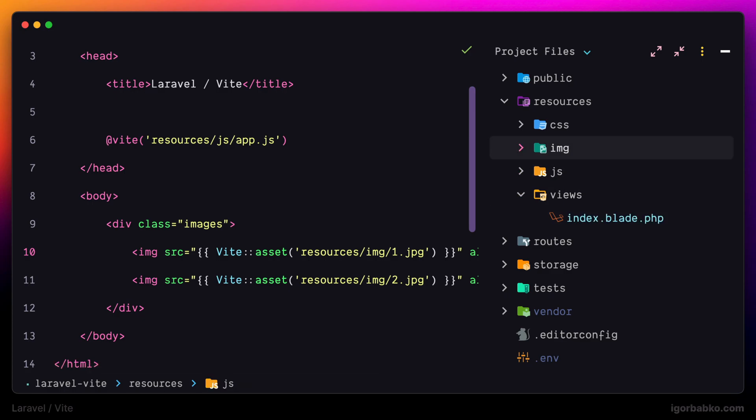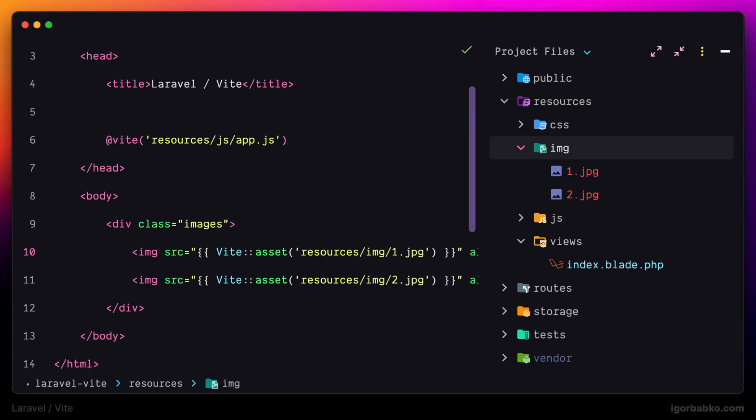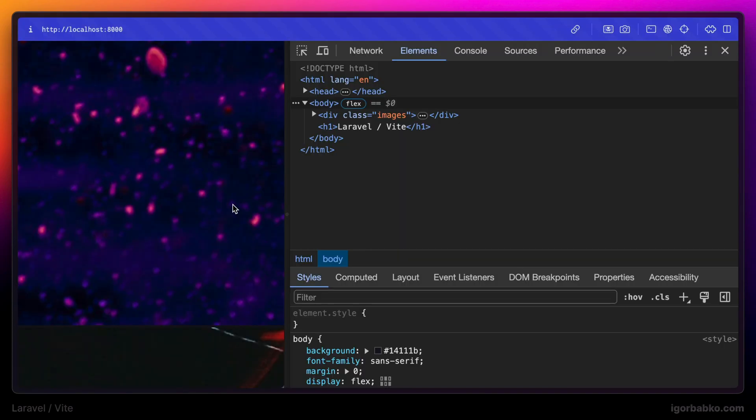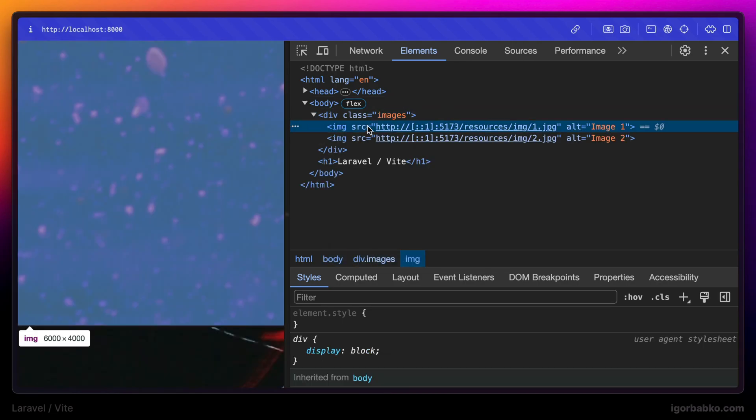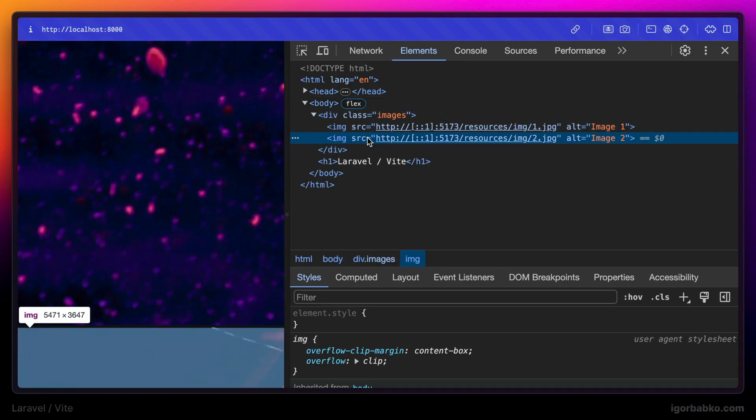As we can see, the image folder is located inside of resources with a couple of files. And indeed on the page we see those images, but for now their width is too big. Now we're going to restrict it, but what's more important, as we can see, those images have been served by the VIT server.